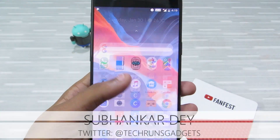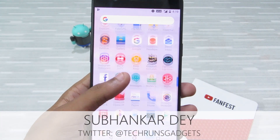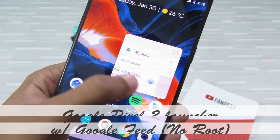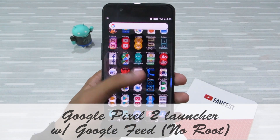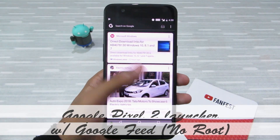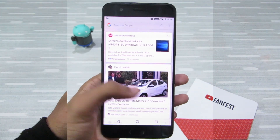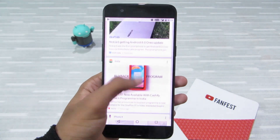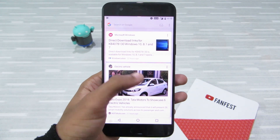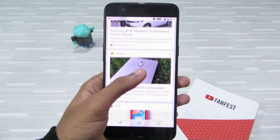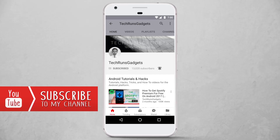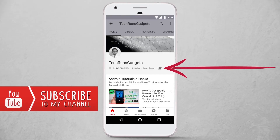Hey, what's up guys, I'm Shubhanka Dave from Techruns Gadgets, and in this video I'm gonna show you how to get the Pixel 2 XL launcher on any Android device. This Pixel launcher has the latest Google feed that you can only see on the Google Pixel 2 phones, and this launcher does not require root access like the previous ones. So let's get started — if it's your first time here, don't forget to subscribe to my channel.